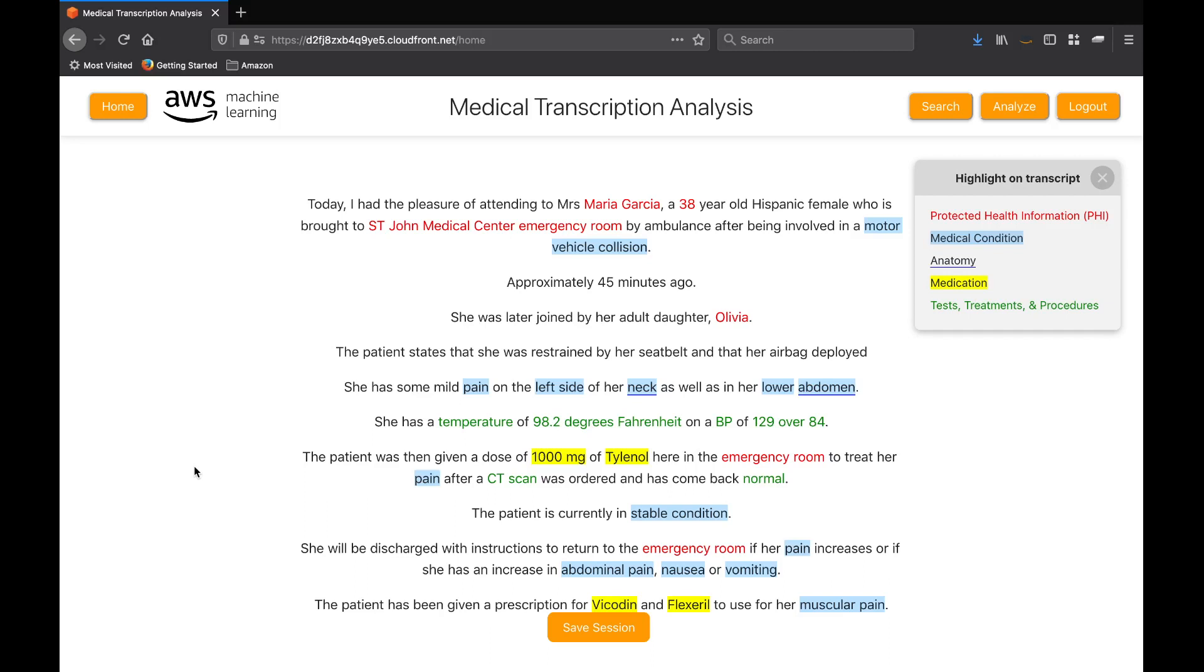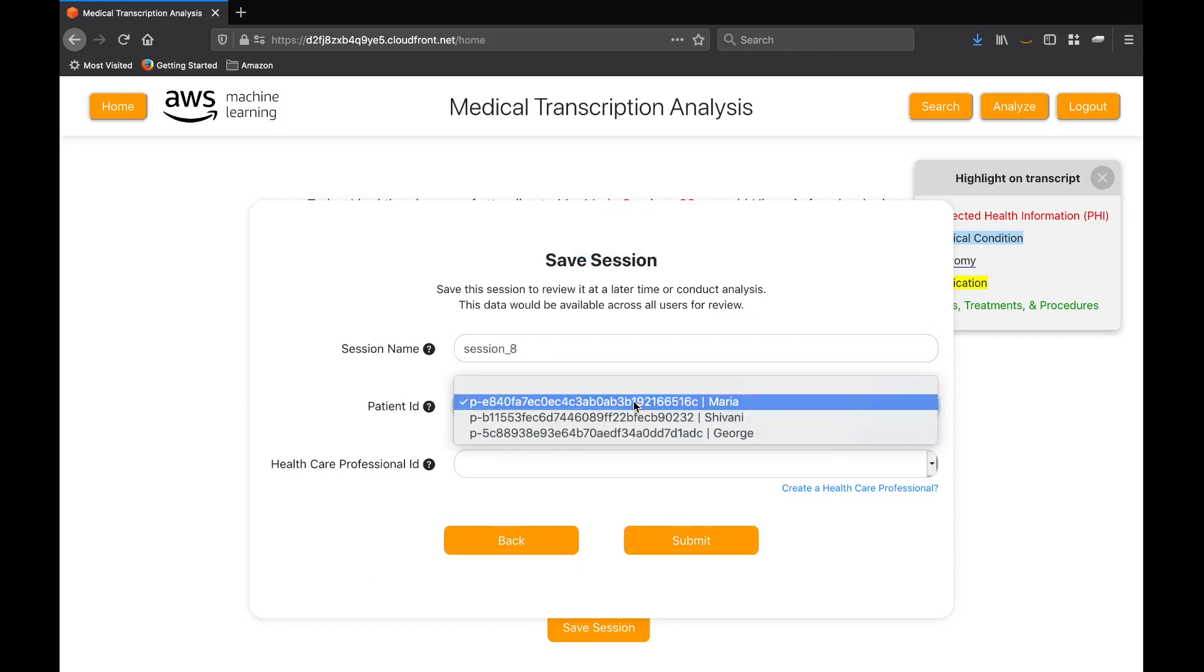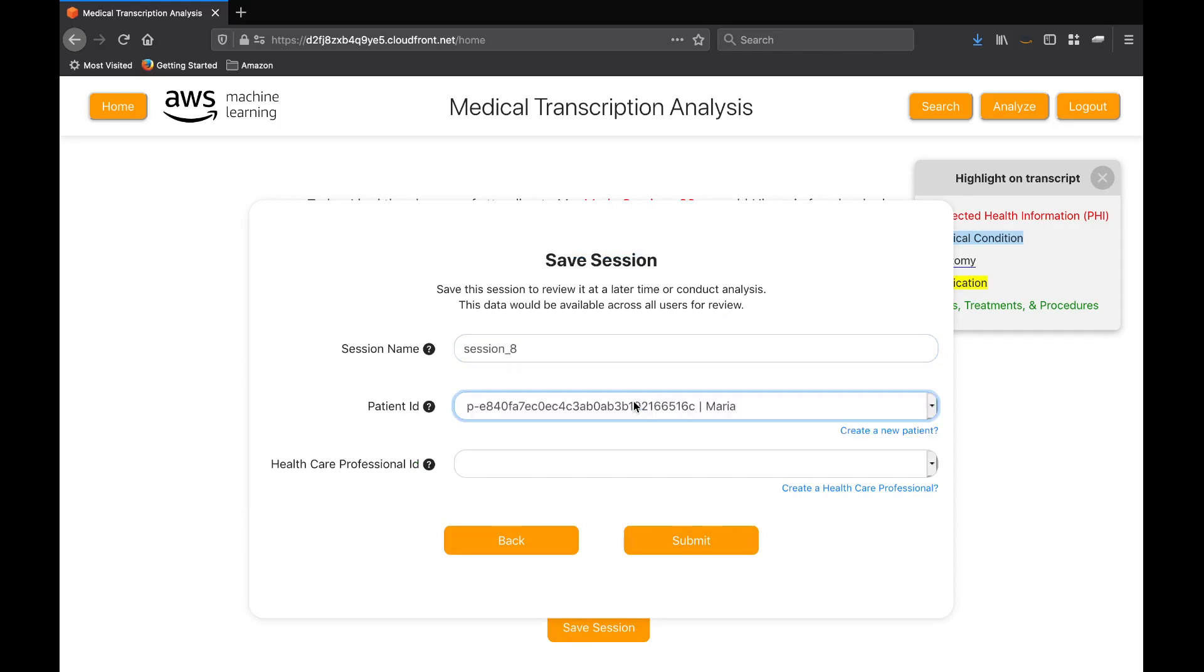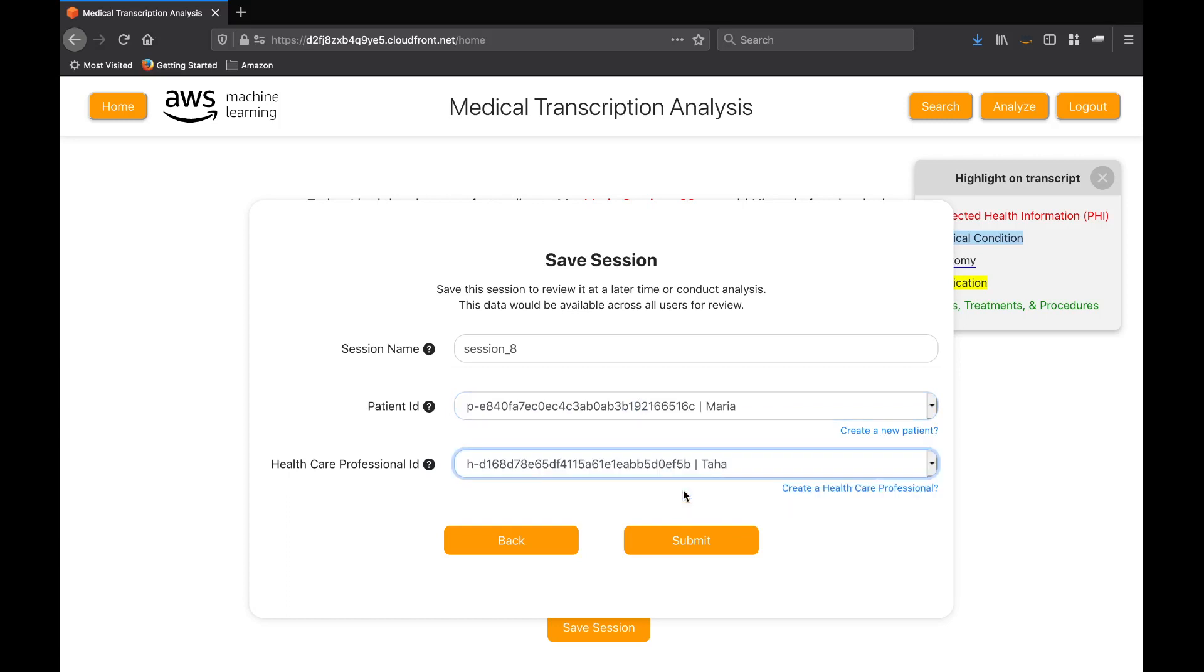We're now going to save the session. Up until now, nothing has been saved into AWS. It has all been returned to the front end. We'll choose a name, pick a patient and a healthcare professional. You can see here that we create a new patient and professional profile at any time.